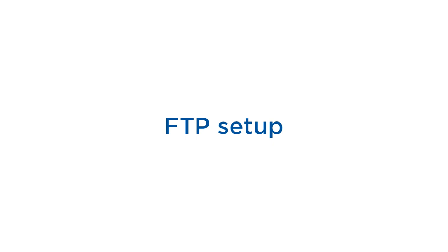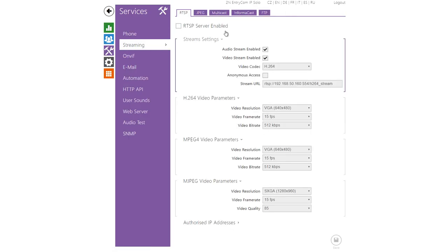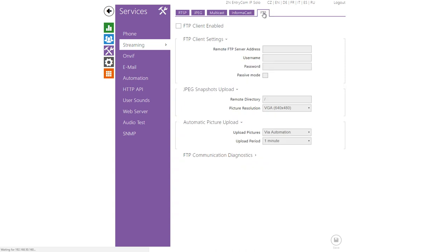Now you have to set up FTP which can be found in services, streaming and FTP. Enable FTP then enter your remote FTP server address and credentials.